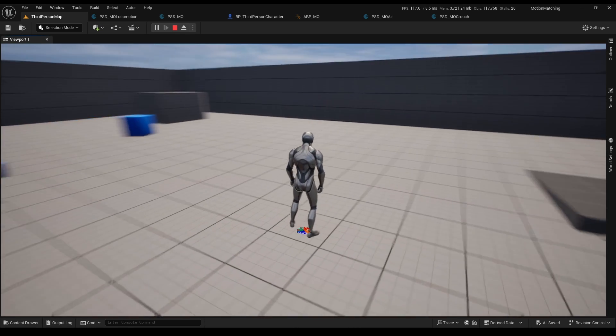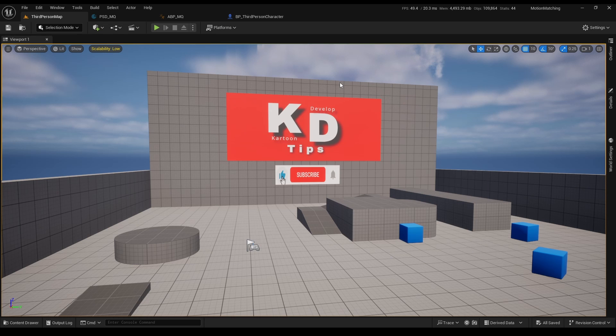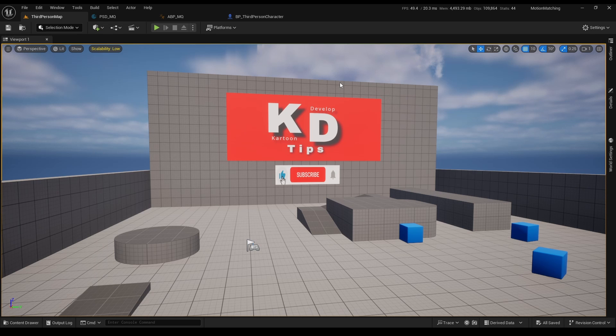First, make sure you have seen the first video about motion matching, link in the description in case you haven't, and that you have the database and layered animations. I tried to upload the video sooner but got sick and didn't have a voice for a few days, so if I sound a little off, please excuse me.